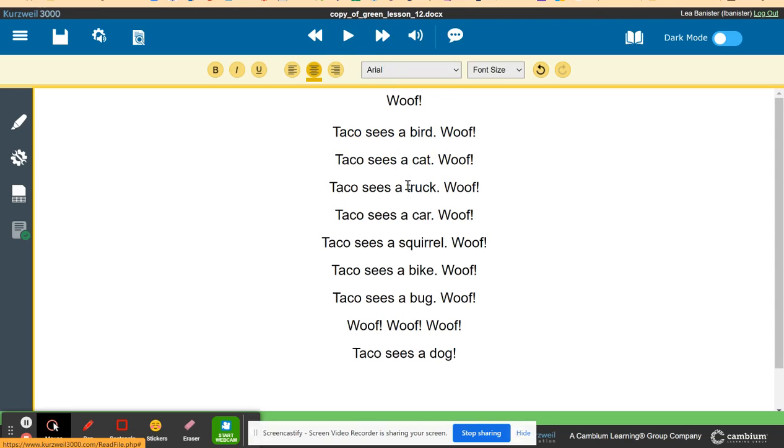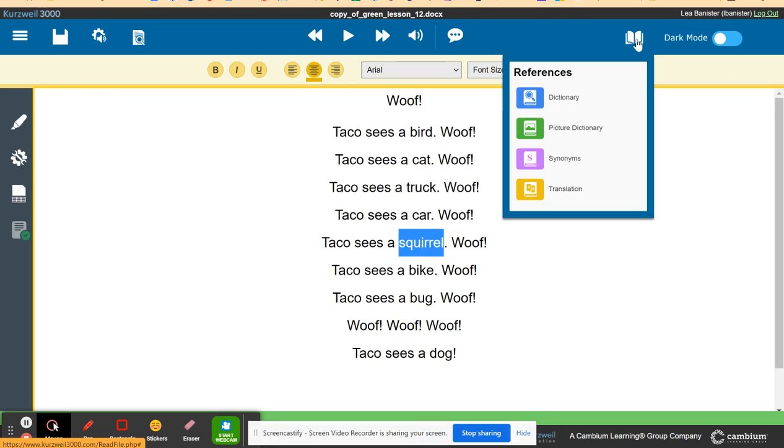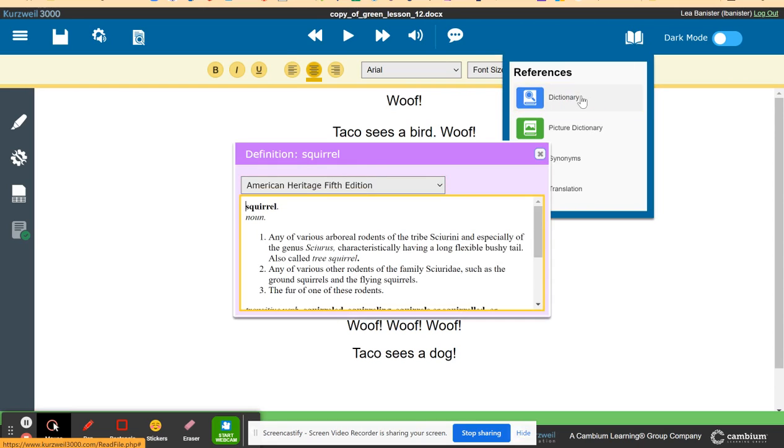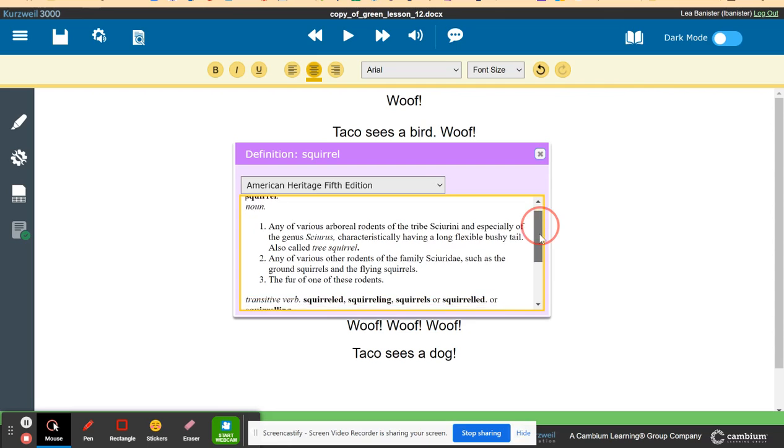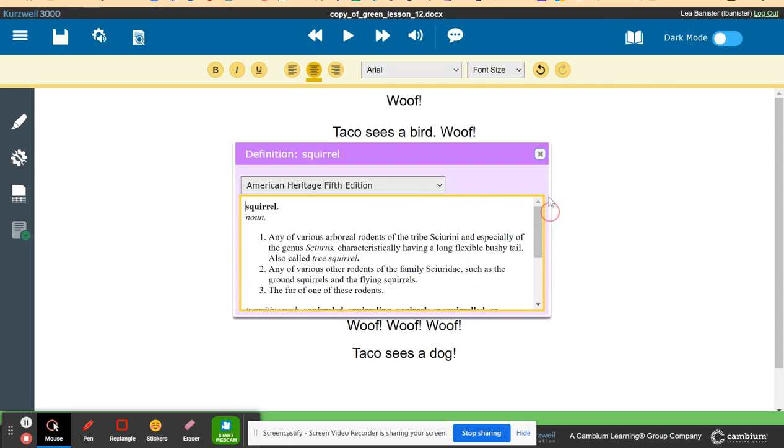Some students don't know the meaning of the word so they can just highlight the word and look at the dictionary. What's the meaning of this word and it will give the meaning of the word.